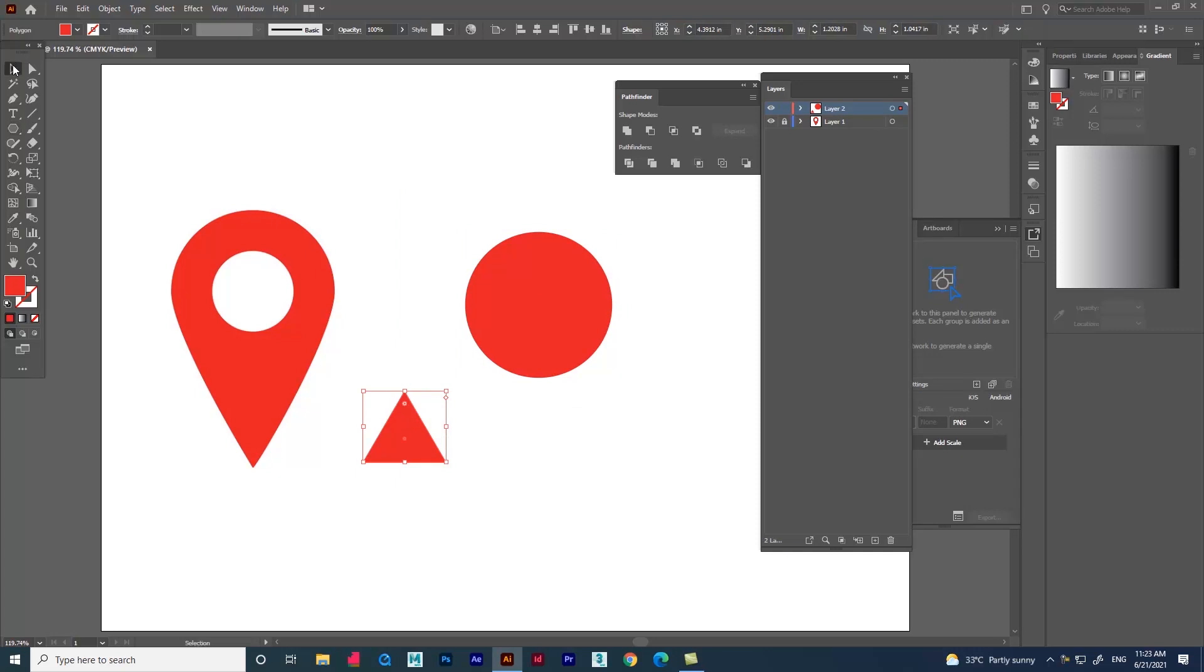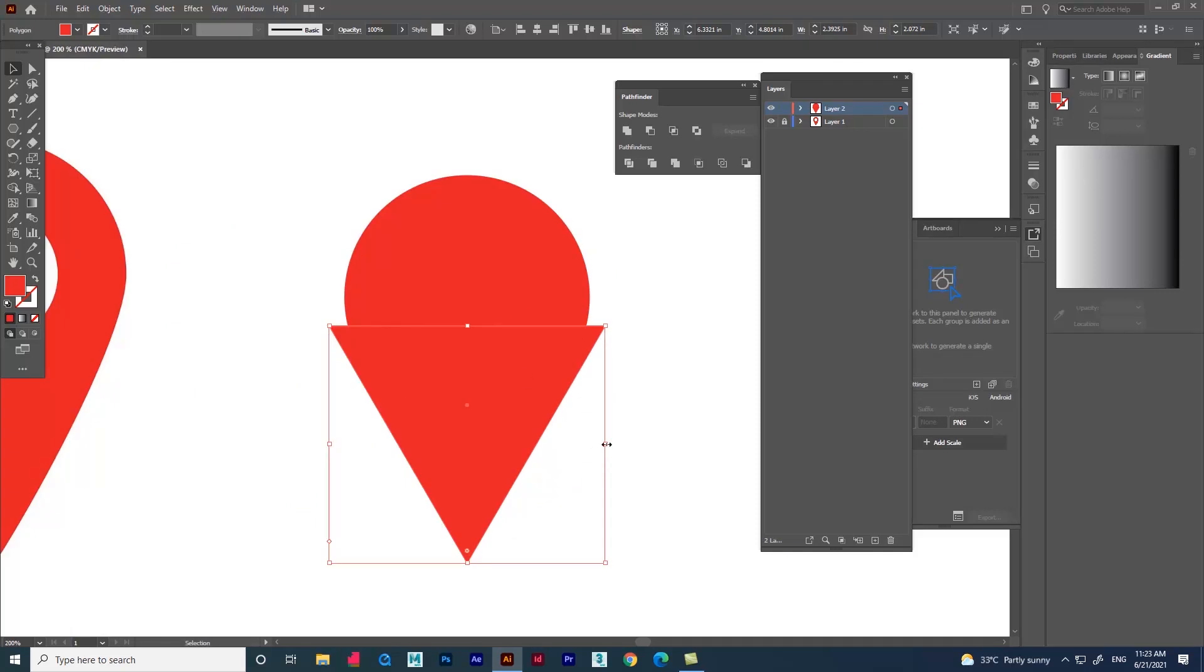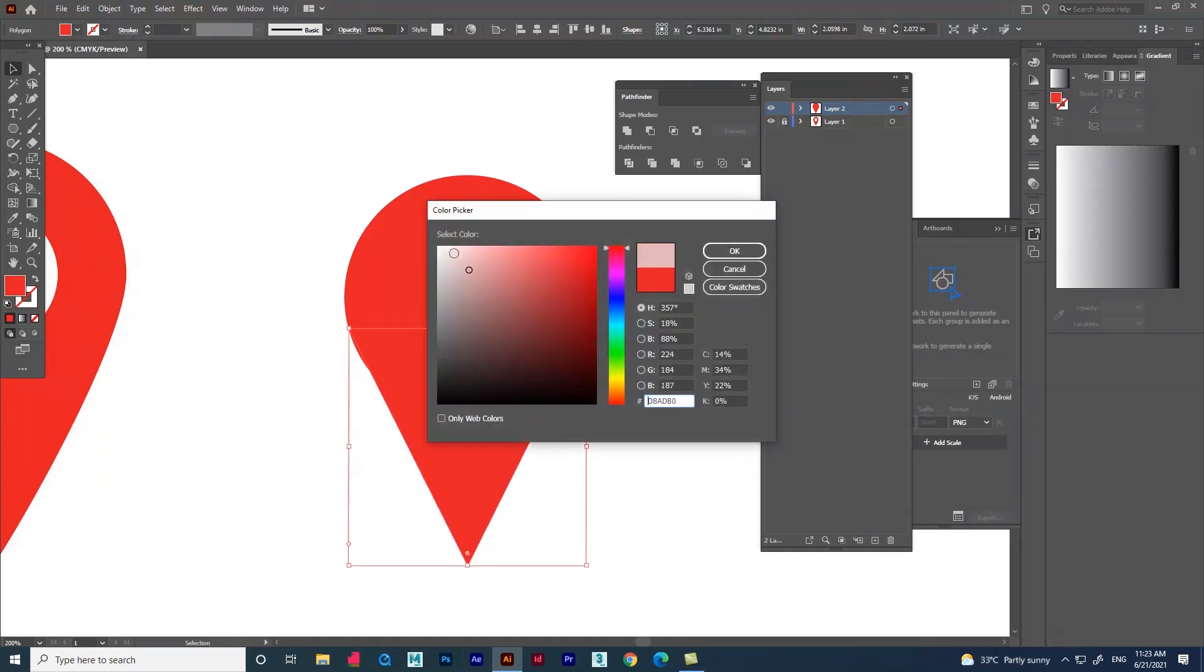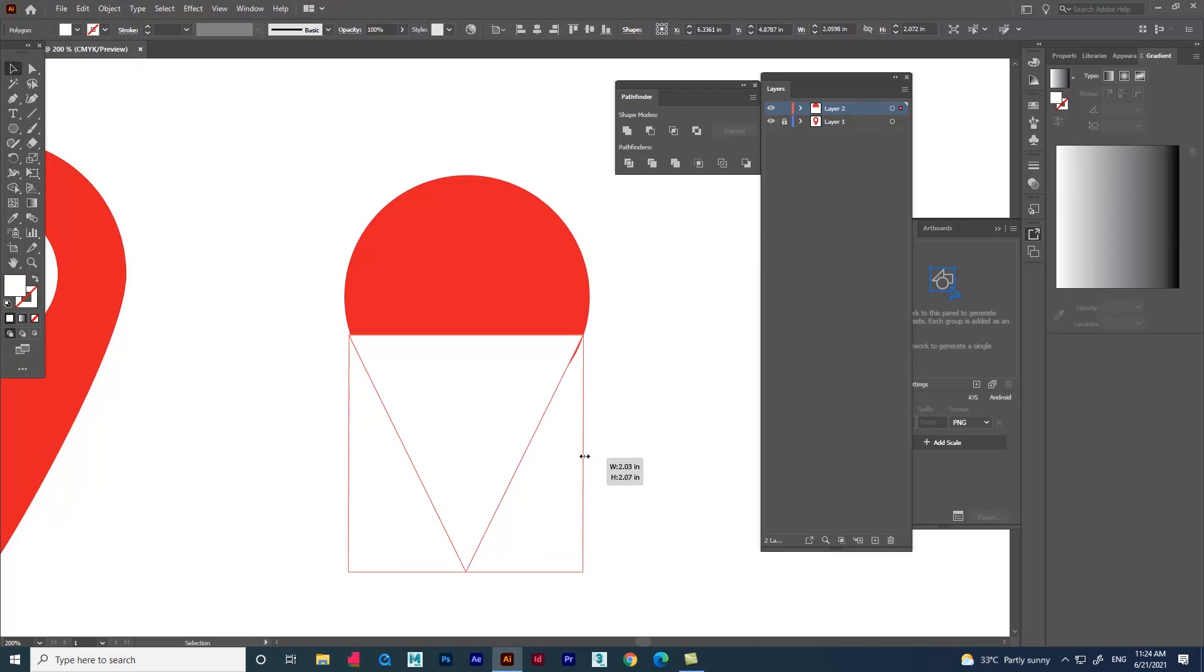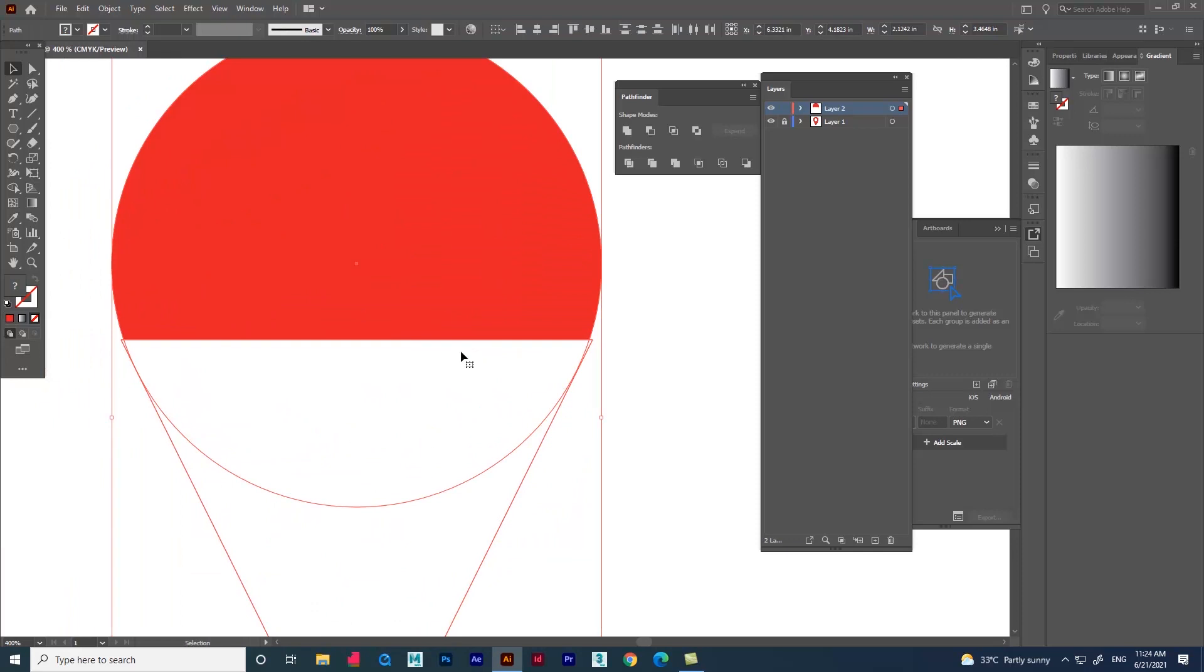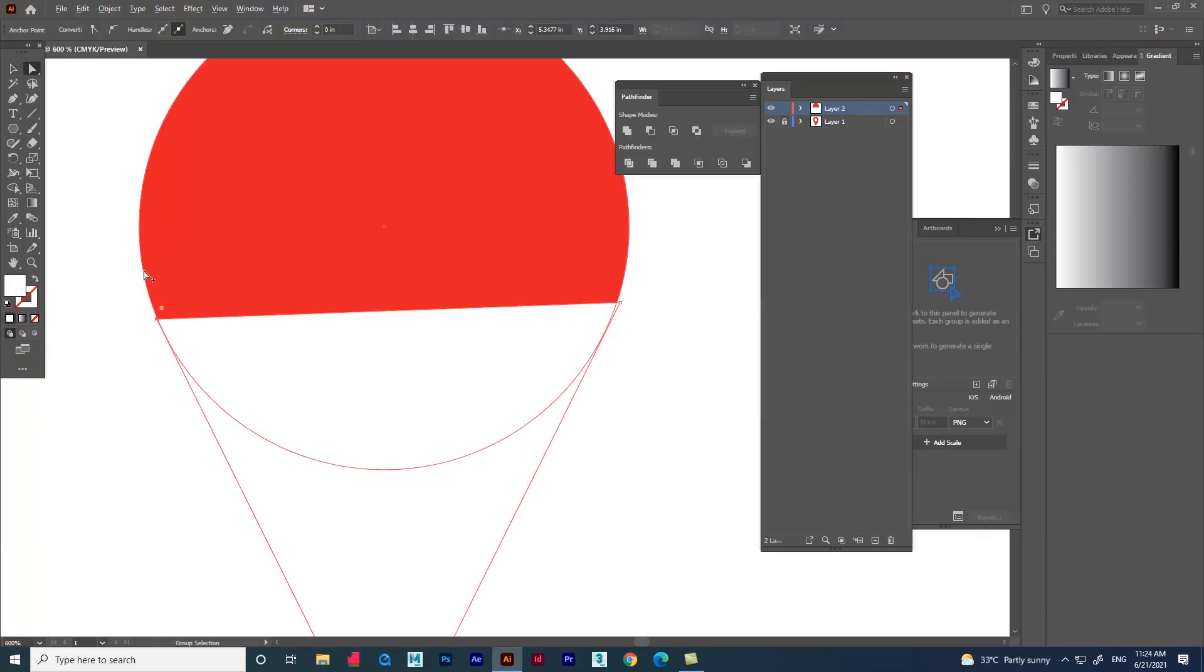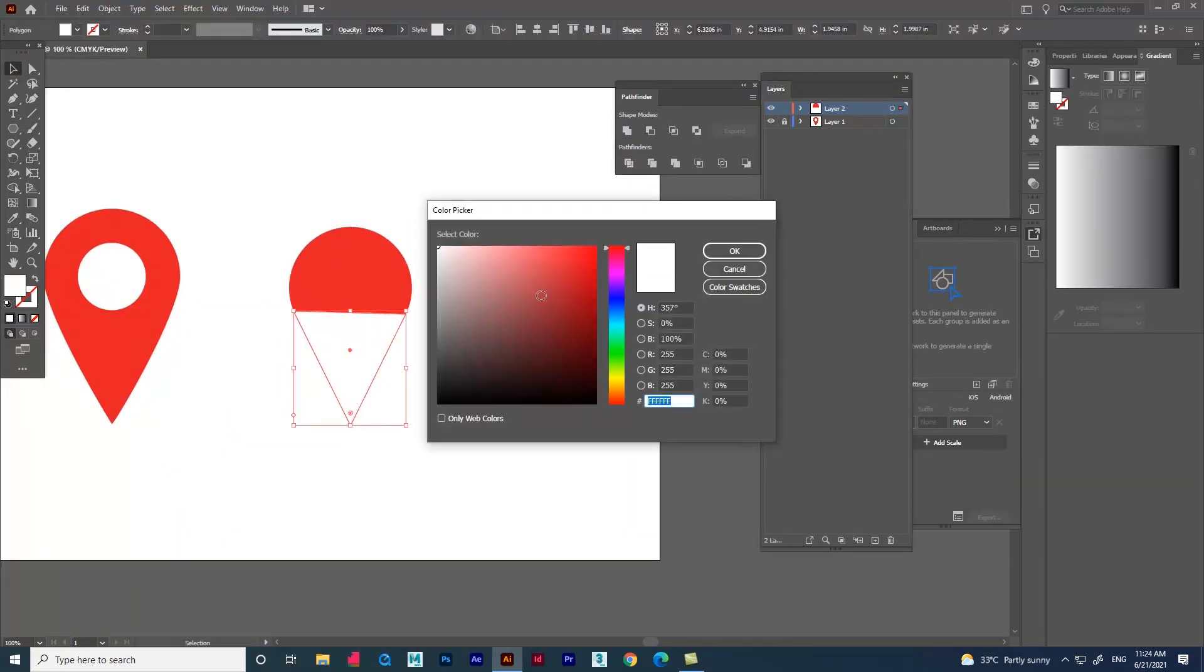After that use transform option and rotate it. Now let's adjust the shape according to the circle. Let's change the color for the difference. Use direct selection tool and adjust more precisely. And change the color now.